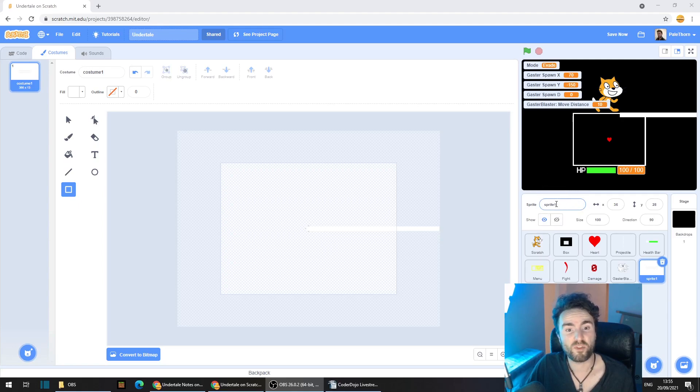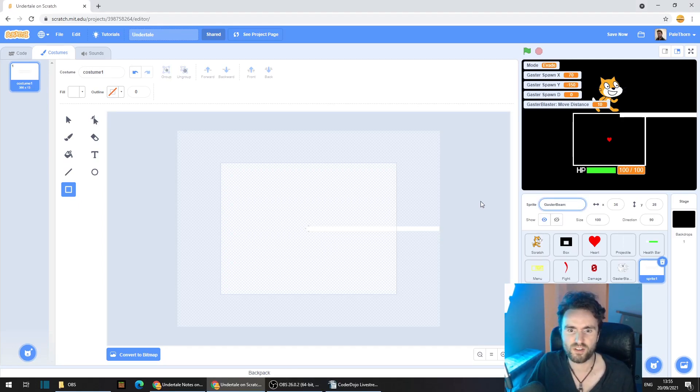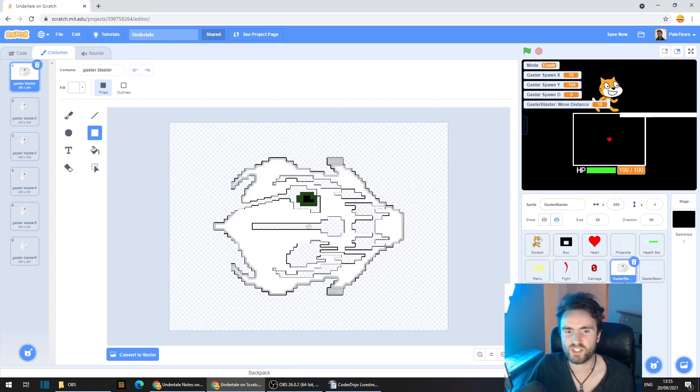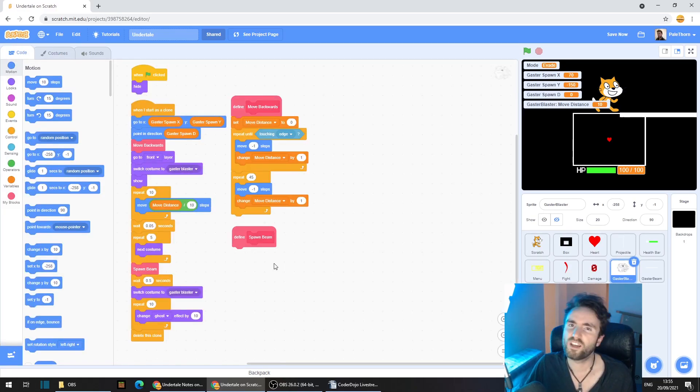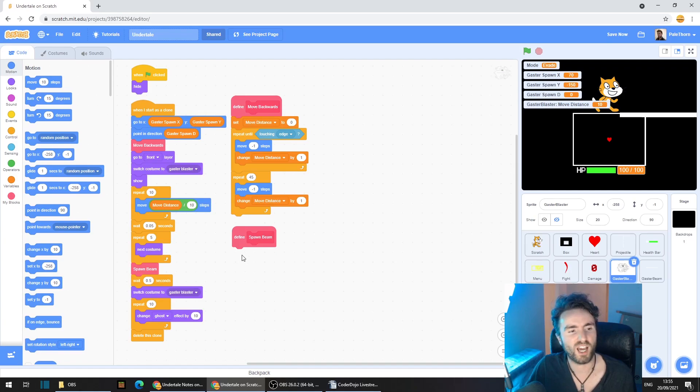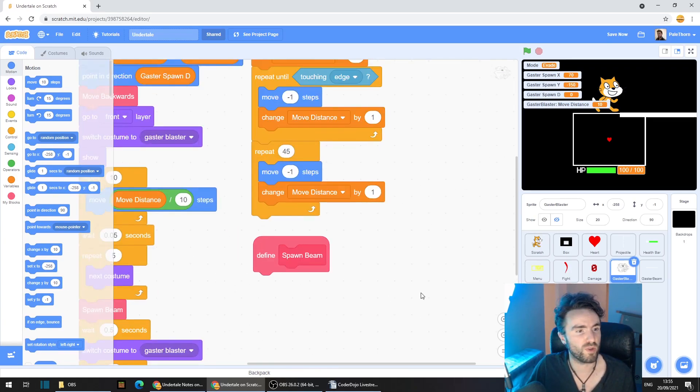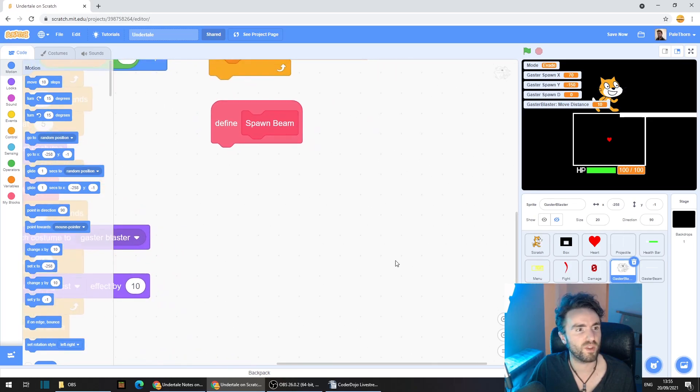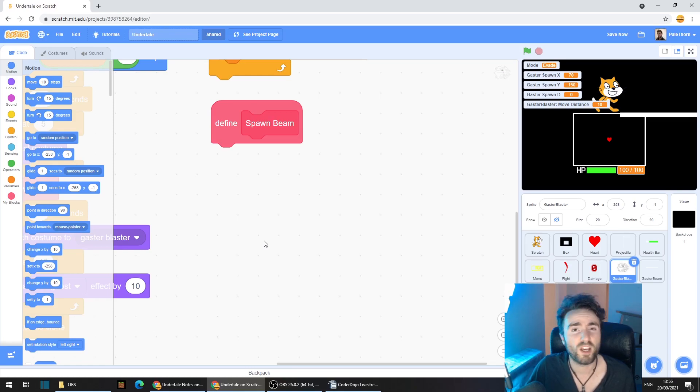Let's rename this sprite as Gaster Beam, and then let's head to the code of our Gaster Blaster sprite. Now, we have this Define Spawn Beam right here, and we're going to put some code underneath this. So I'm going to zoom in so you guys can see, and this code is going to look very similar to the code that we used to create our Gaster Blasters.